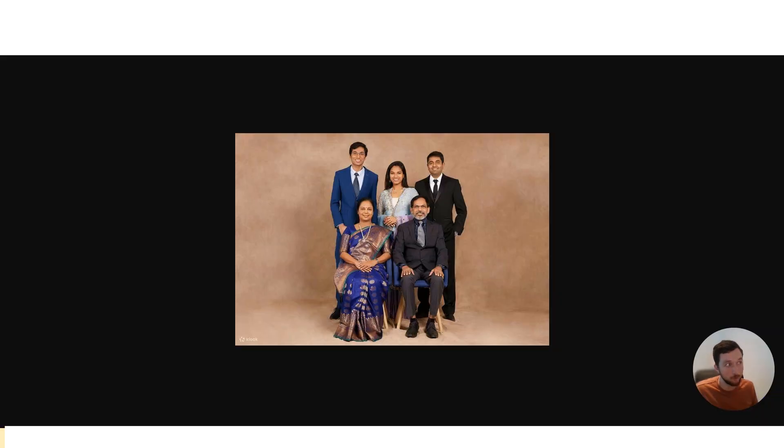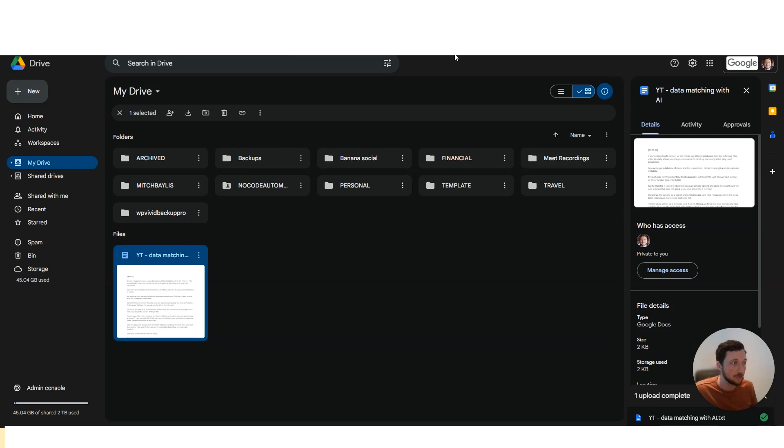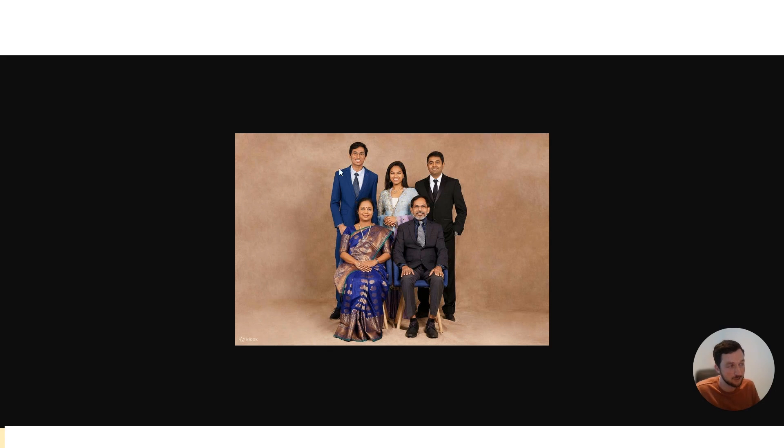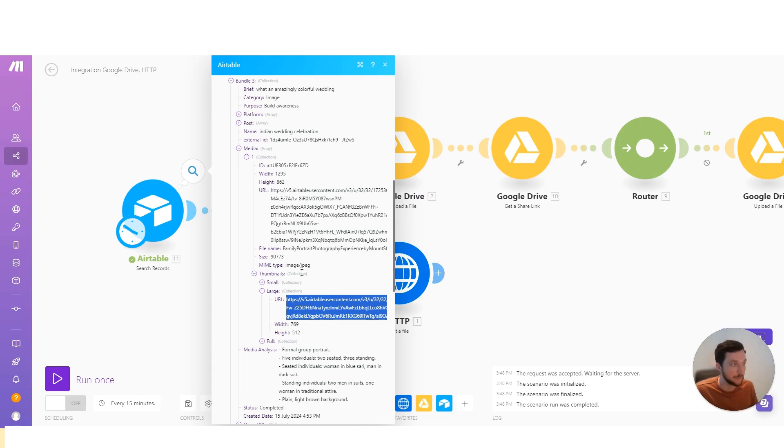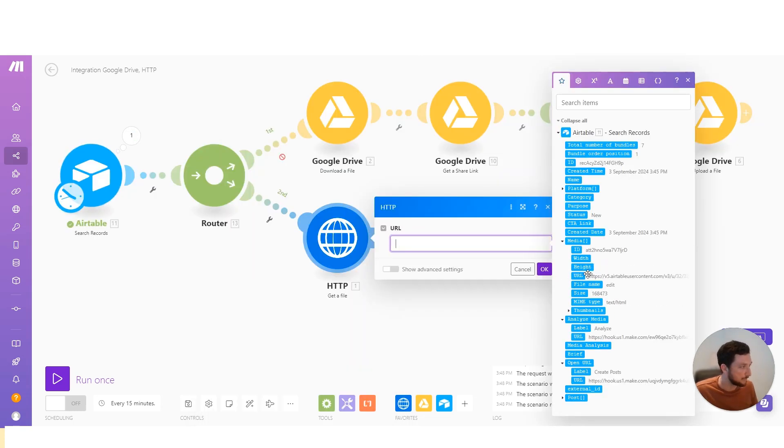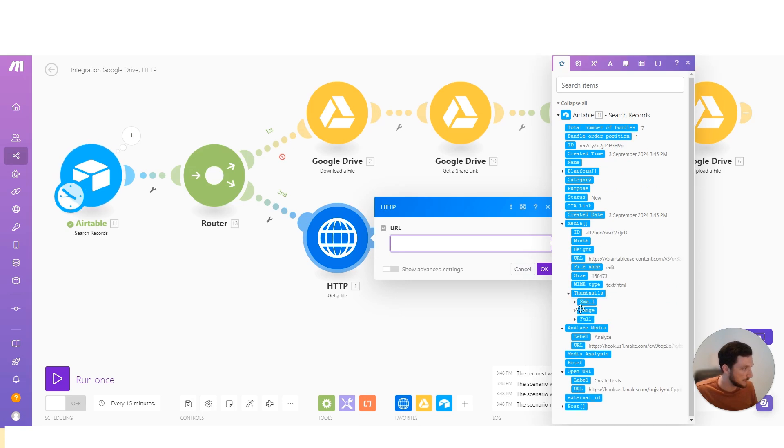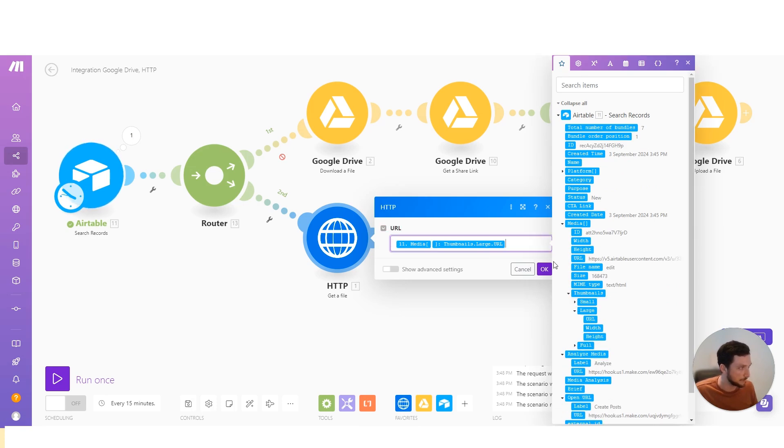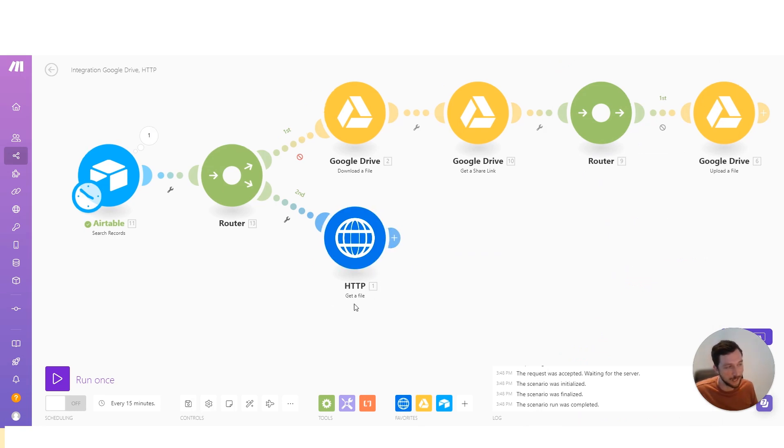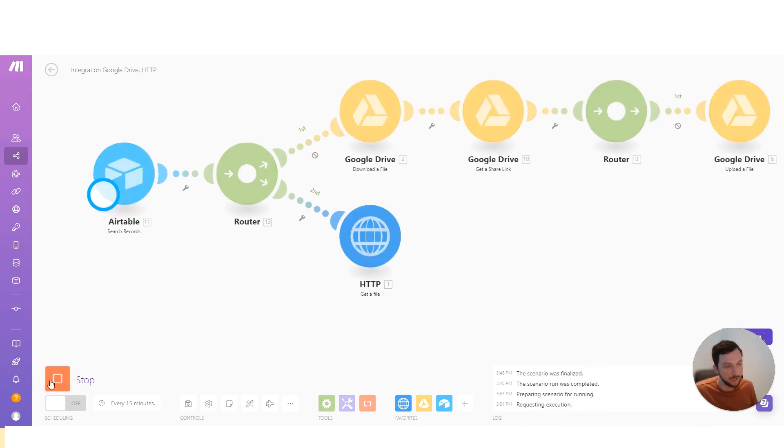If you try to put the URL in the browser and you get an error, or it takes you to a webpage where it's got lots of things for you to click on, then you're not going to be able to download the file. You have to have the direct link to the file to be able to download it. So now that we've got the file, we can map the media field and I'll just use the large file URL here. And we can map that into the HTTP module for get a file.